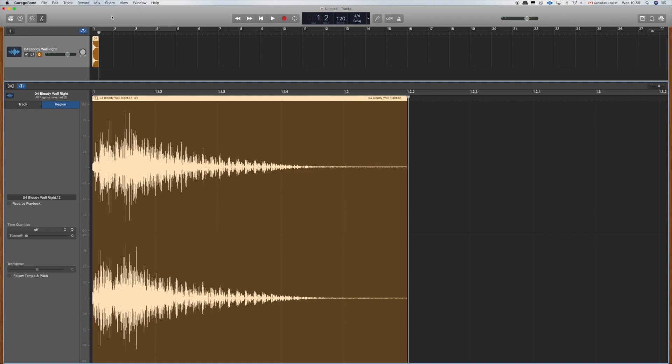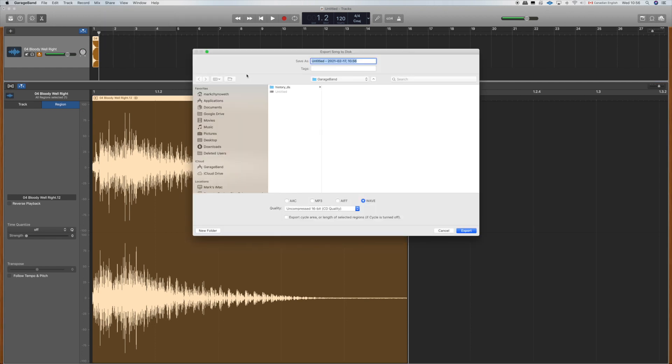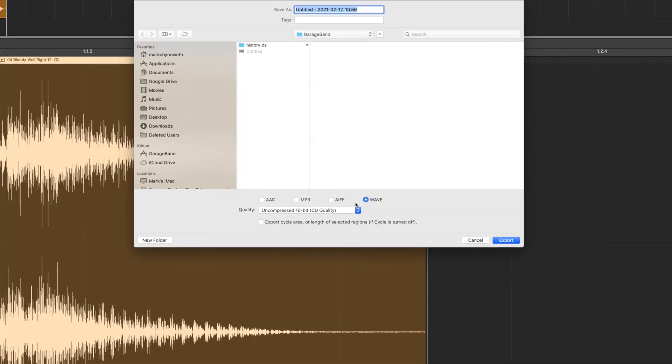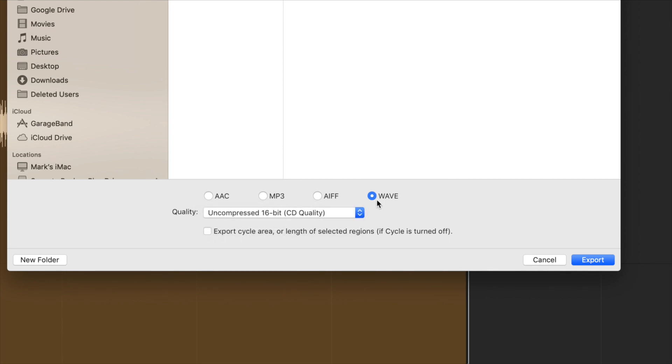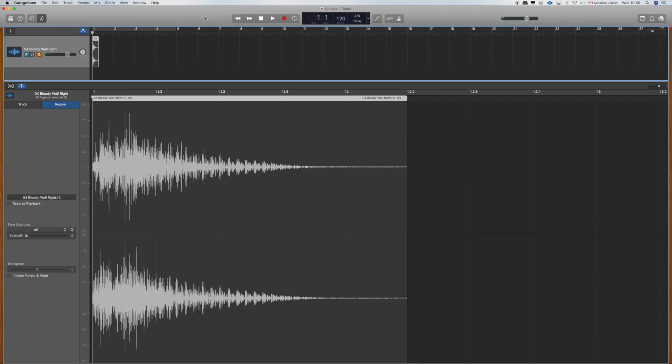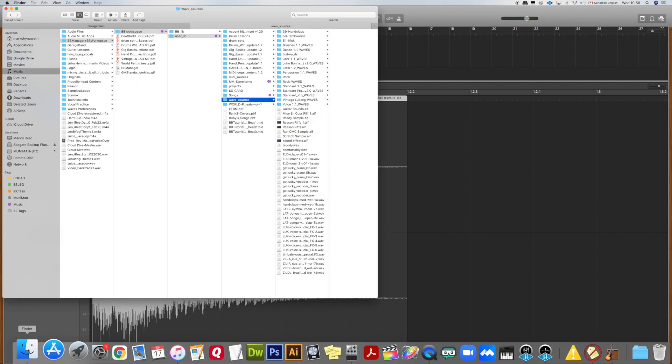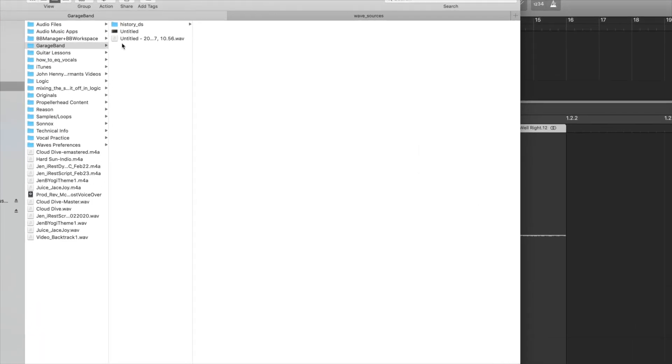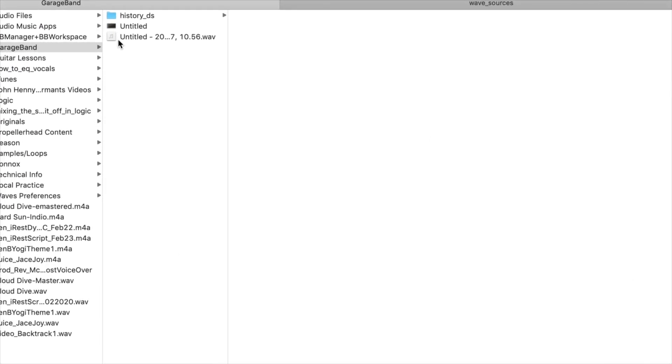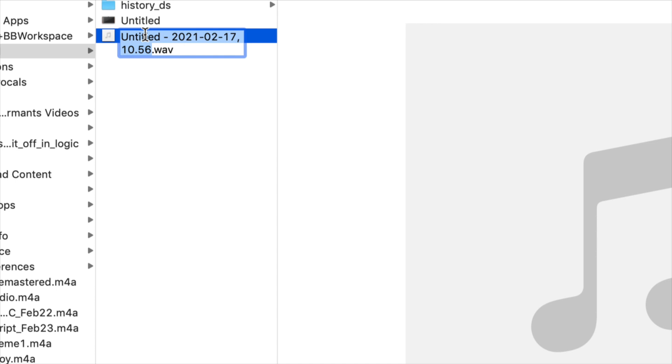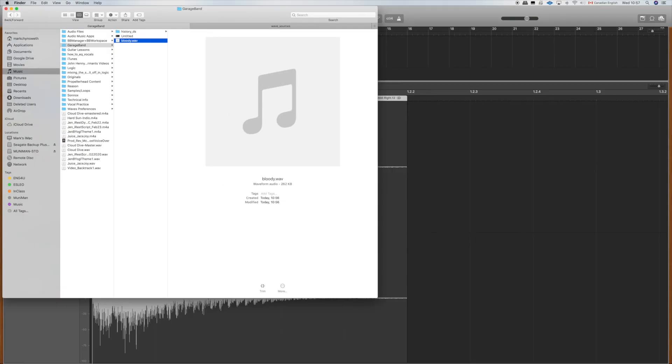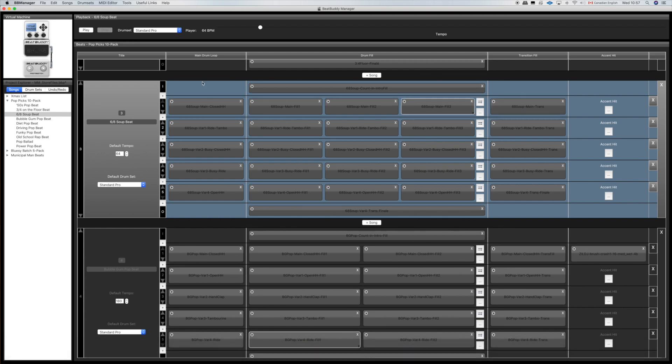Let's export this. With GarageBand you share, export song to disk, and this will give us the option to save it as a wave. Look at the specs here, it gives you the choice of a 16 or 24 bit. 16 is fine, just make sure you choose wave because that's what you want, and you hit export. Let's go find our wave file and add it to our BeatBuddy song. Here is the wave file, let's give it a name. We'll call it bloody.